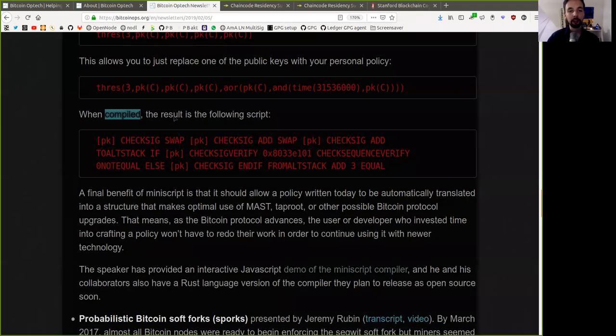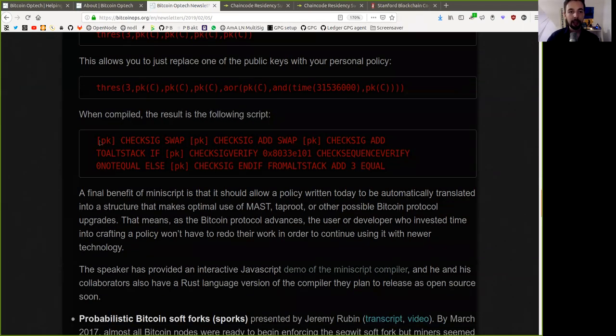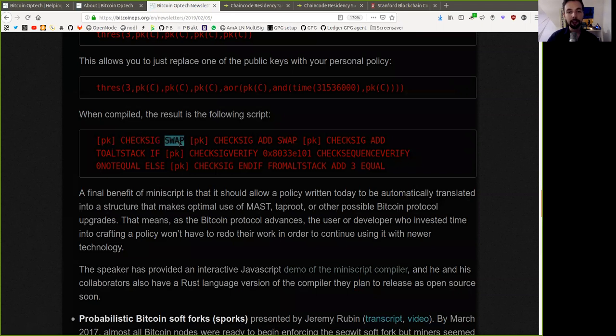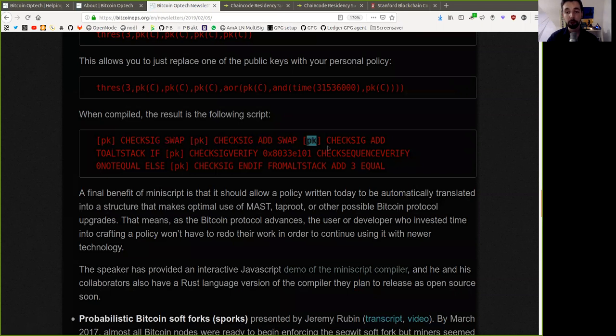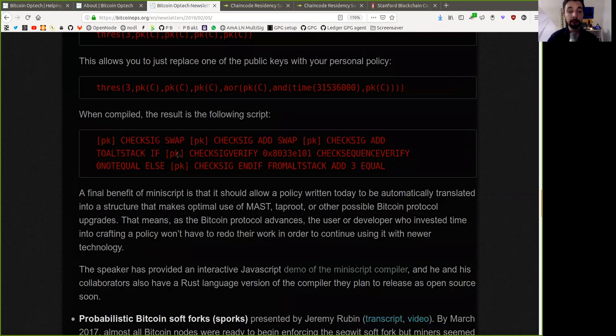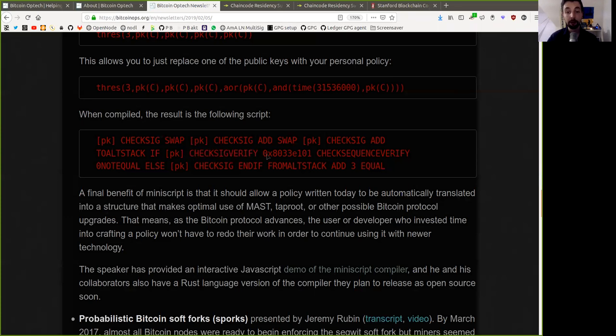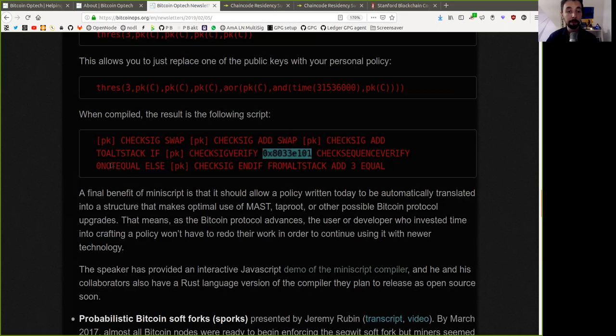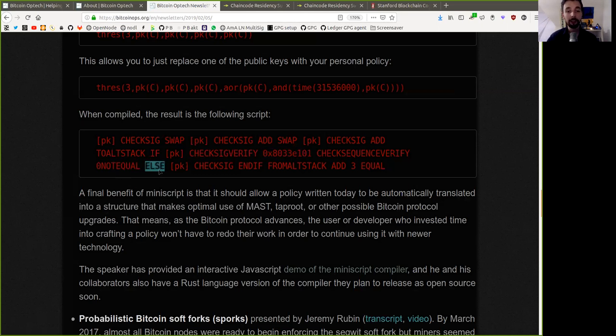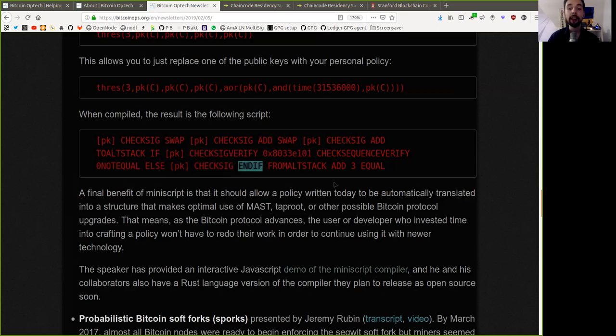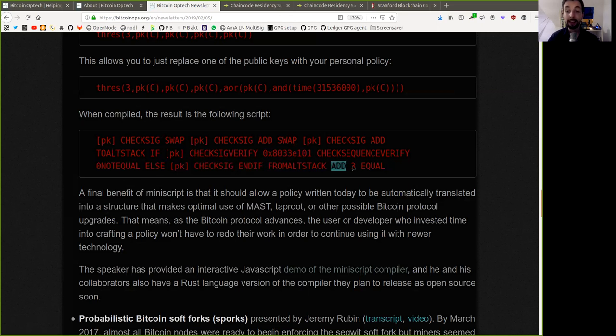When compiled, the result is the following script. We have the private key, check-sig, a swap, another private key, check-sig, add a swap, private key, check-sig, add a total stack. If the private key, check-sig verify of this check-sequence verify time frame. On ought equal else, the private key, check-sig and if, formal stack, add three, equal.